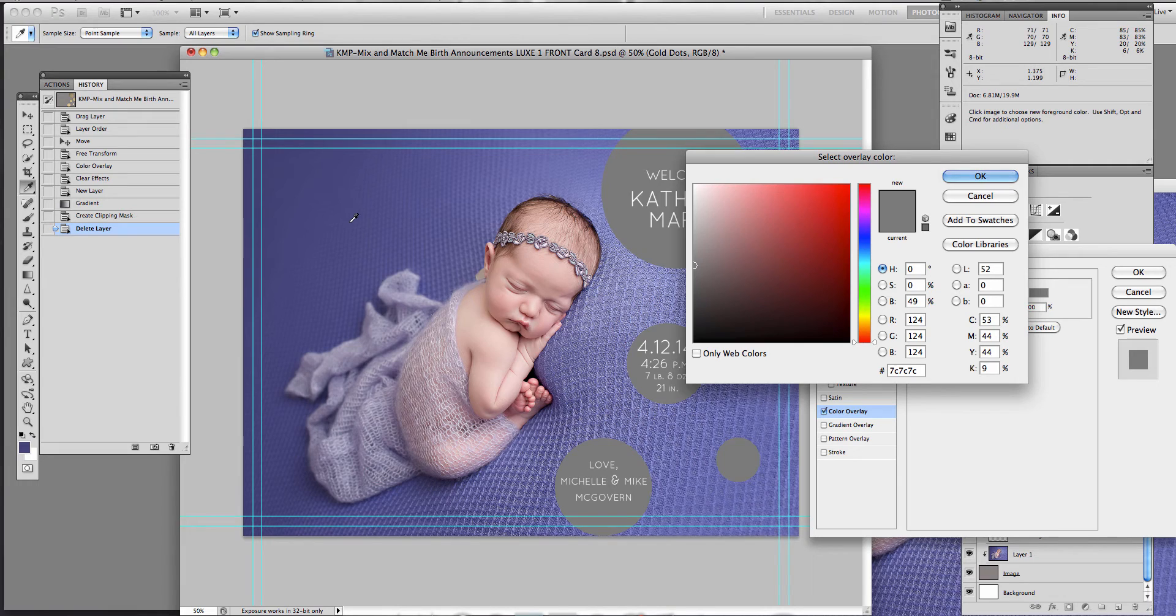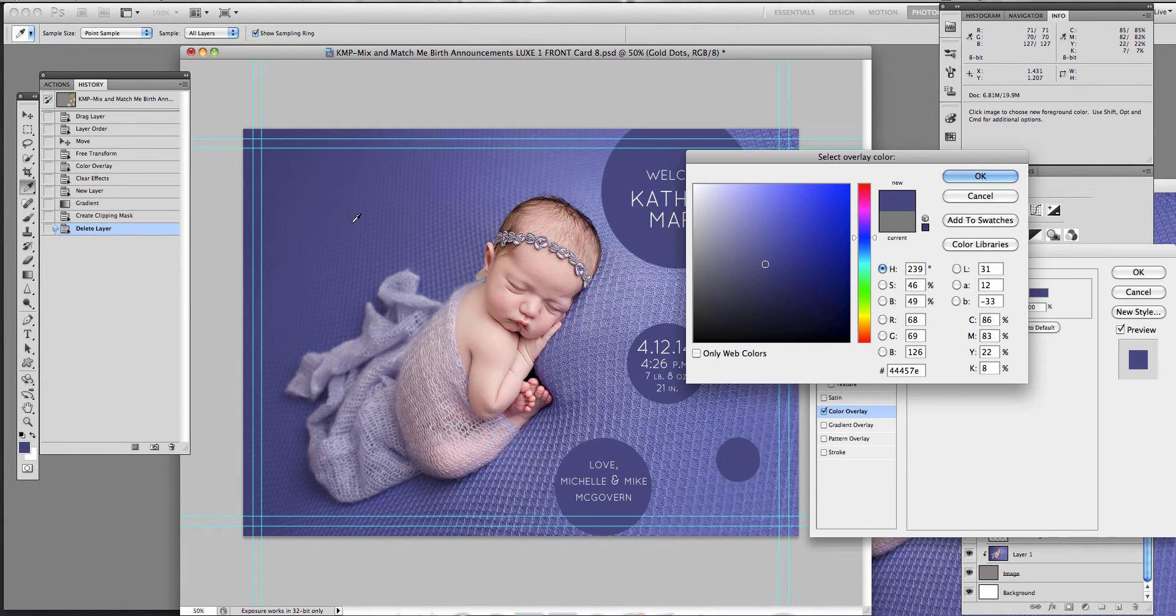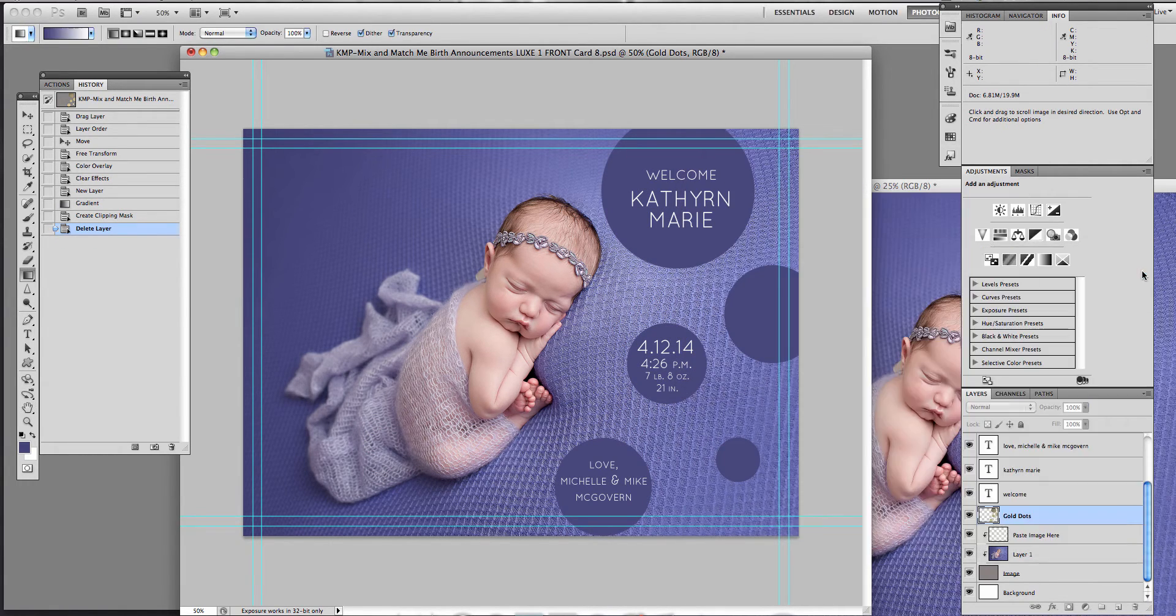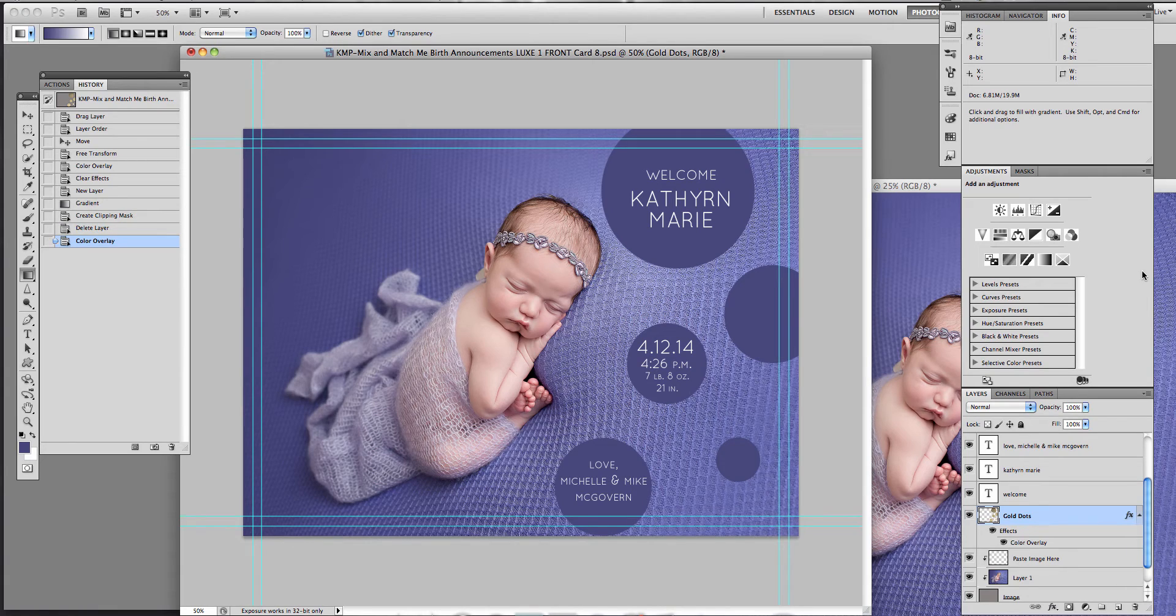So I want a kind of a darker purple. So there you go. And then you can go ahead and change the font color if you would like.